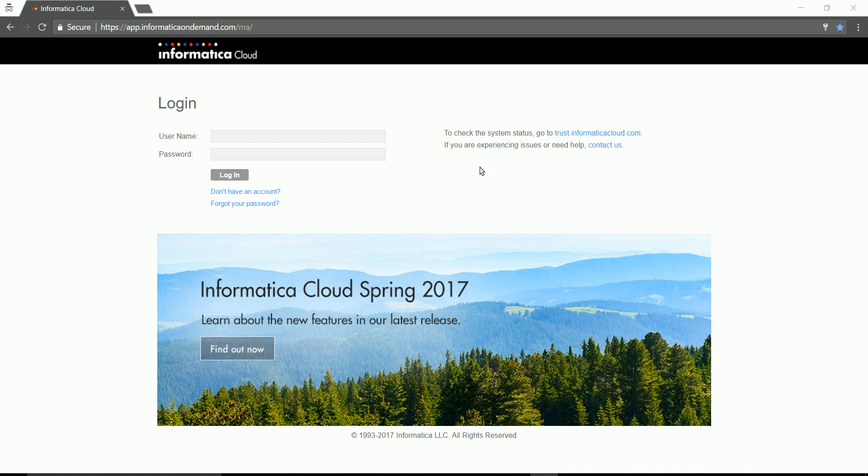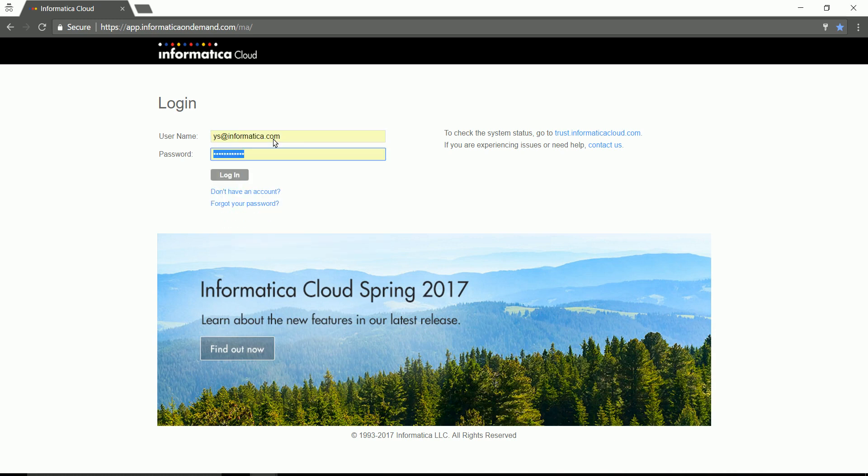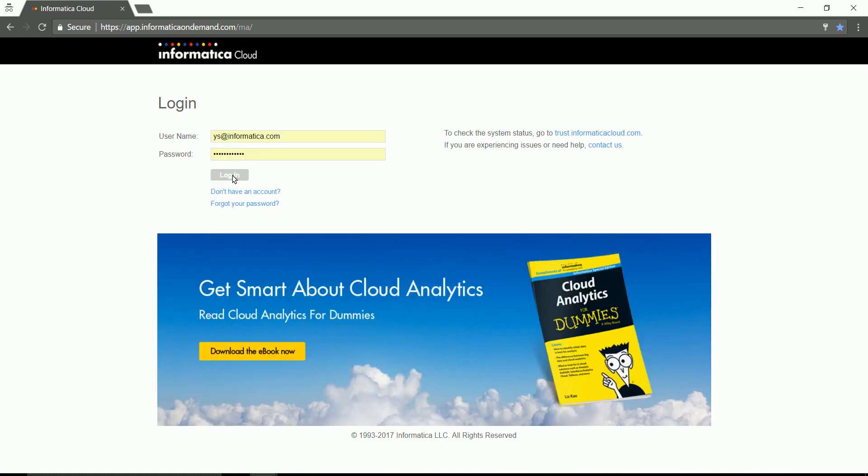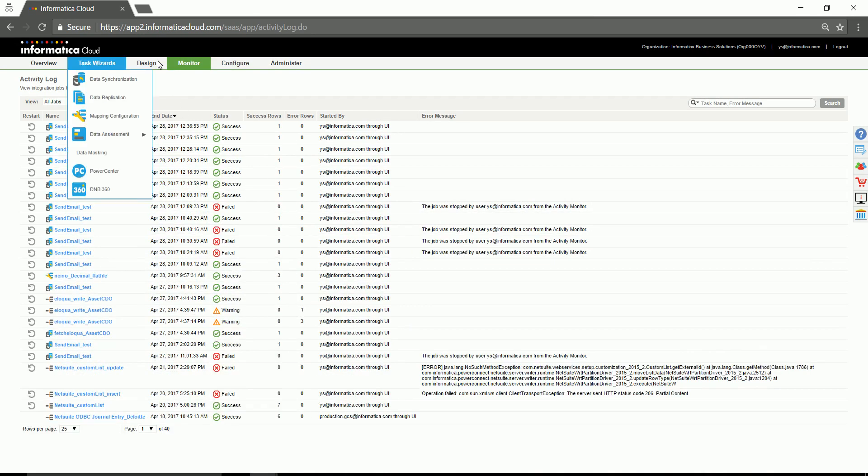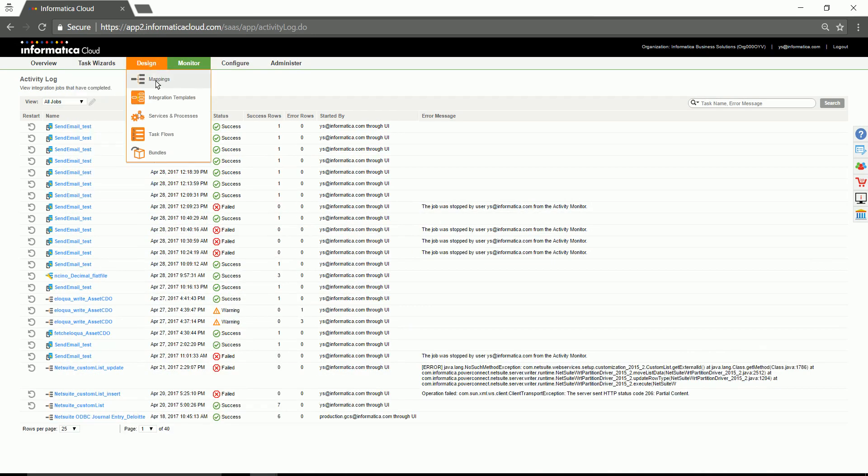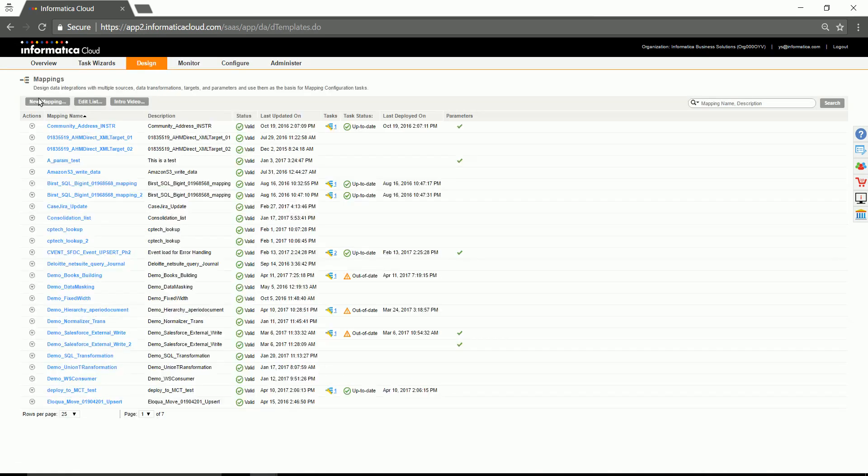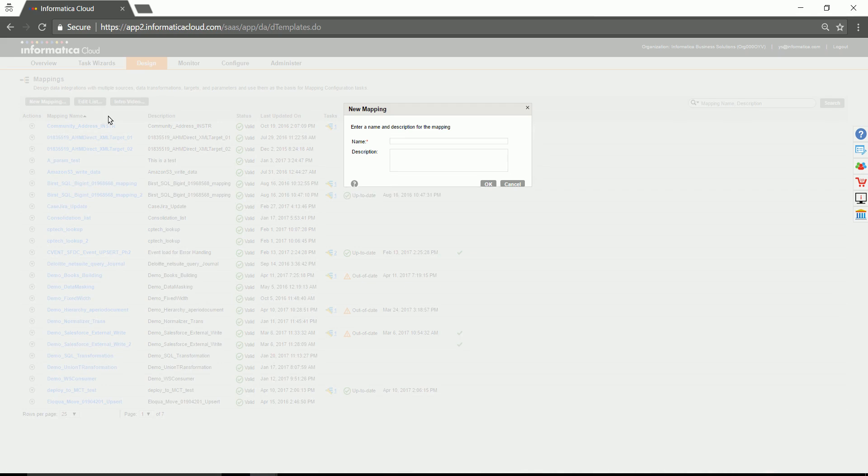Browse Informatica Cloud portal and log in using your login ID. Navigate to Design Mapping tab and click on New Mapping to create one.